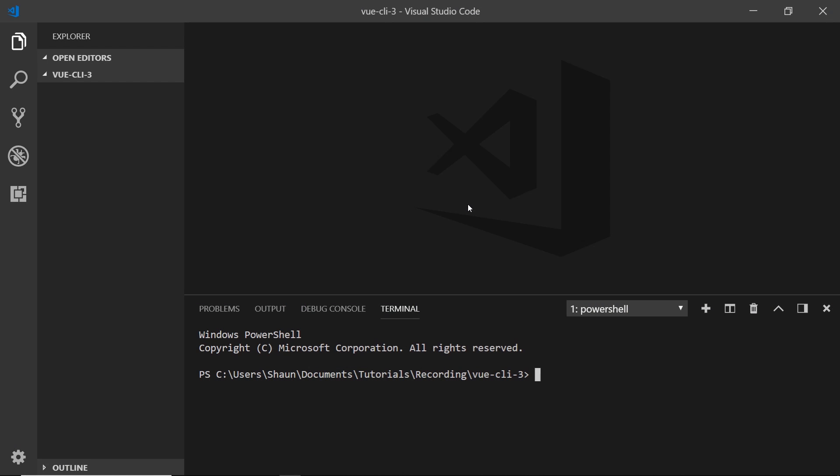All right then my friends, so now we know a little bit more about what the new Vue CLI can do, let's see how we can install it onto our computer and how we can use it to create new Vue.js projects.